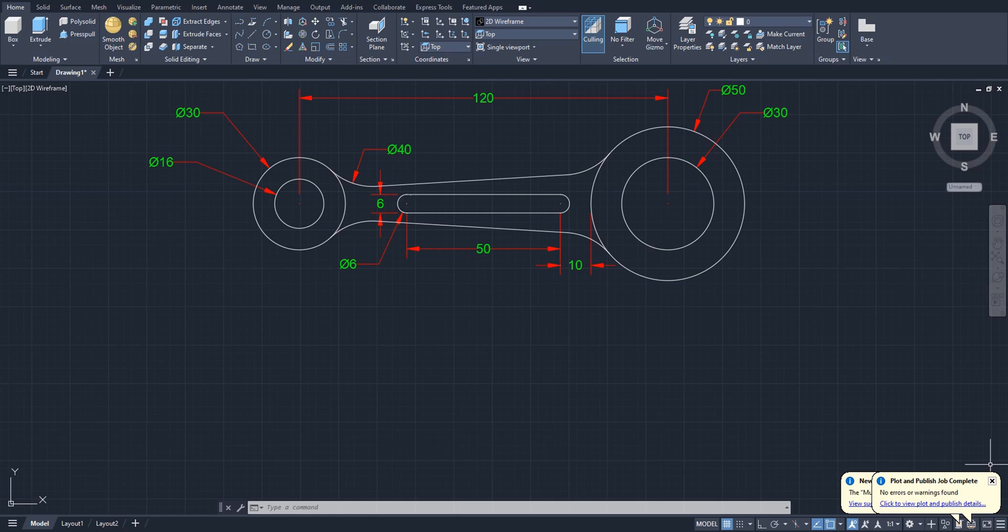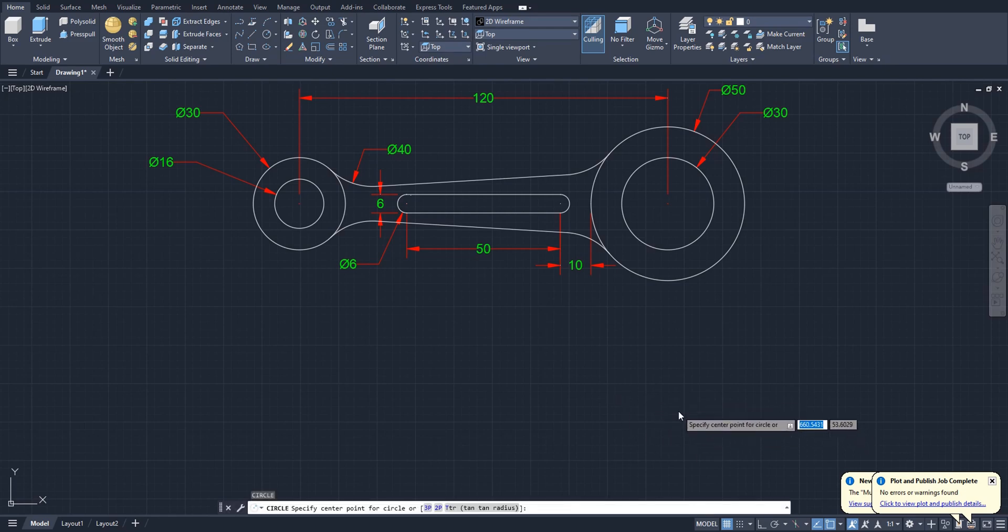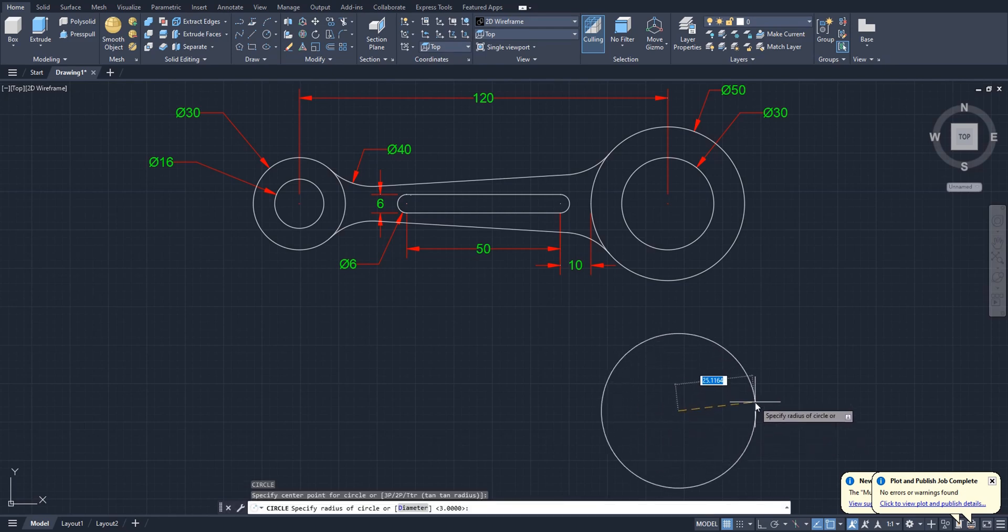In this short video I will show you how you can create a very simple 3D part in AutoCAD like this. Okay, I already have a drawing here. We will create this drawing again. Let's create a circle, so type D for diameter and 50.